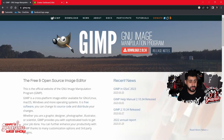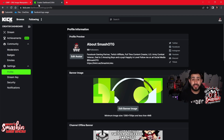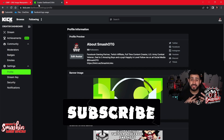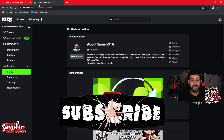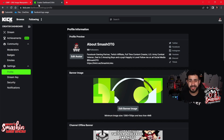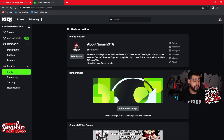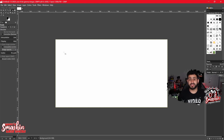Just to confirm — I'm on Kick at SmashOTG, if you want to drop a follow I appreciate it. Anyway, right here it says Edit Banner, and I was right, it's 1280 by 700 pixels. That's all you have to understand — the 'px' stands for pixels, and when you make a new format in GIMP you can set your own pixels.